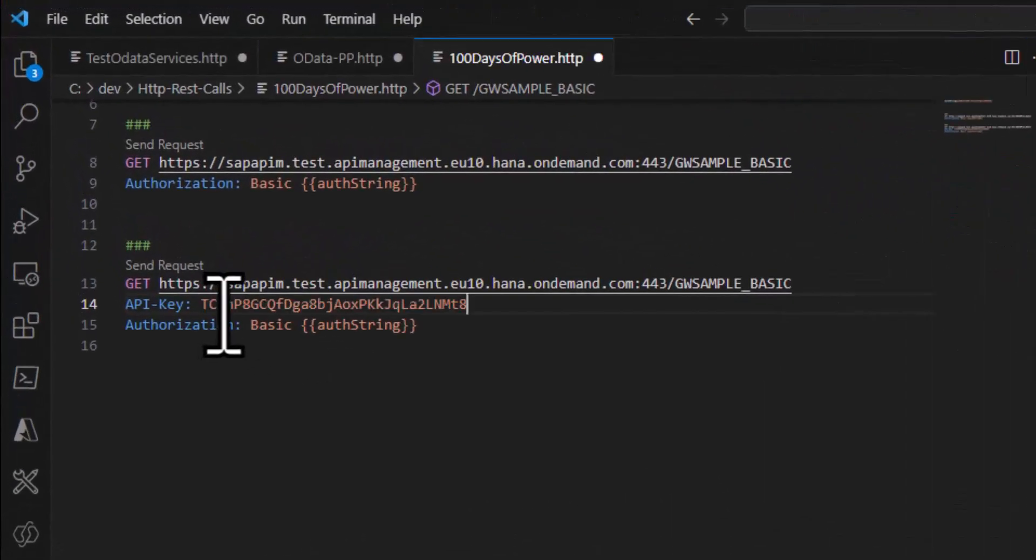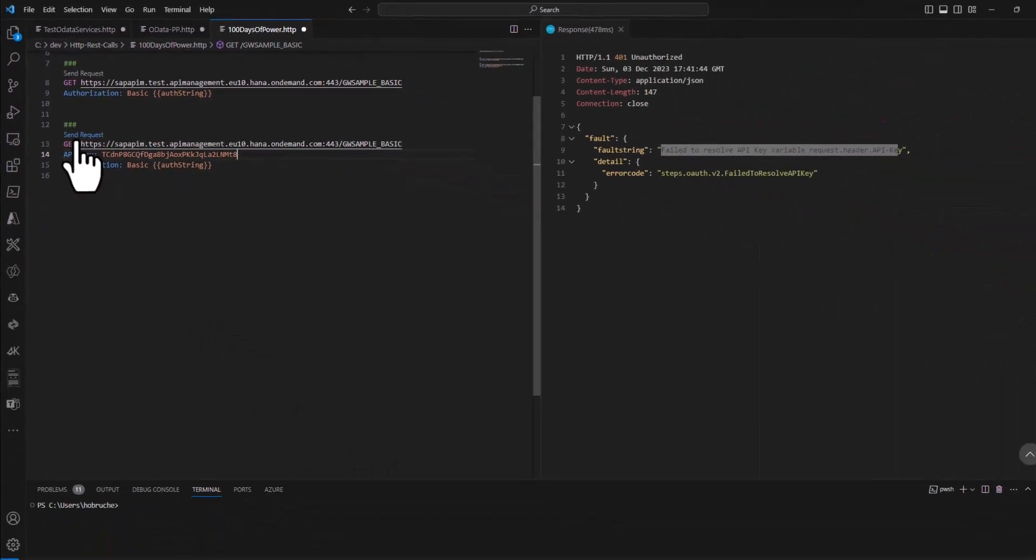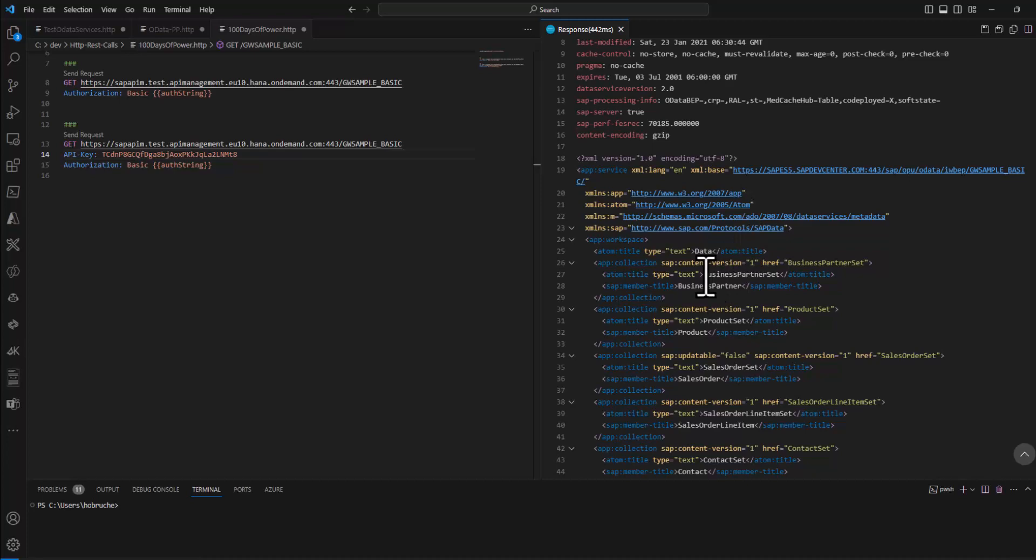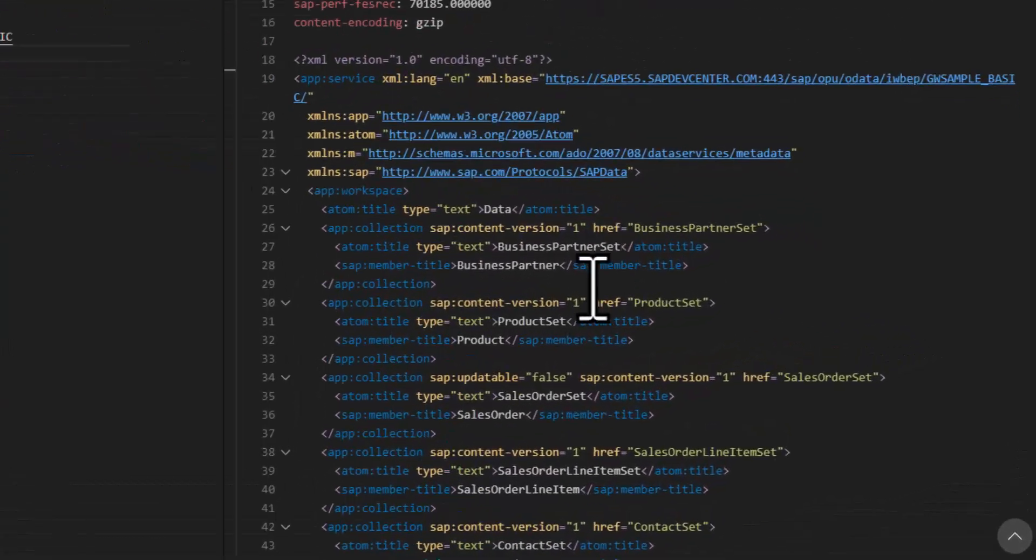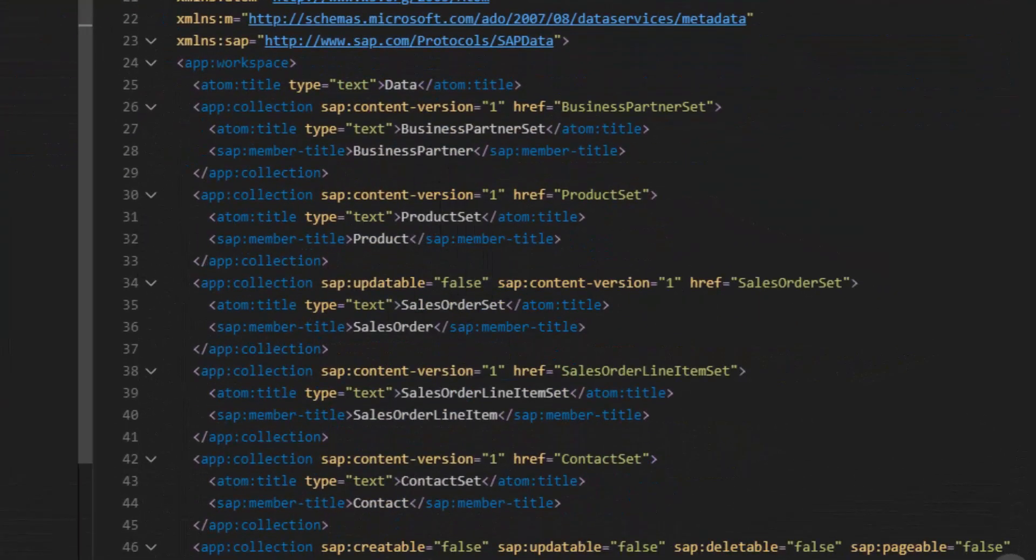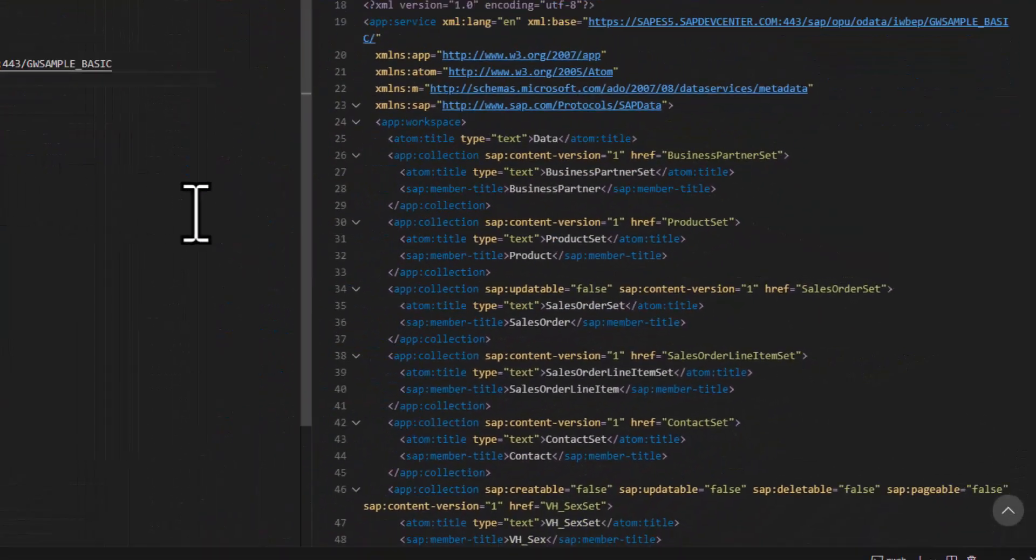So let's take this one. Let's paste the API key in here and now if I do the request, then voila, we see all the information. So we see the business partner set, the product set, so all the information that we had before.